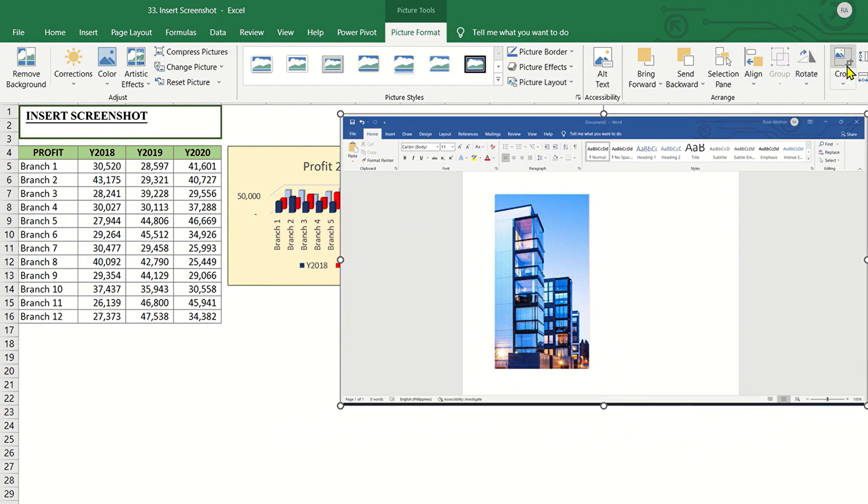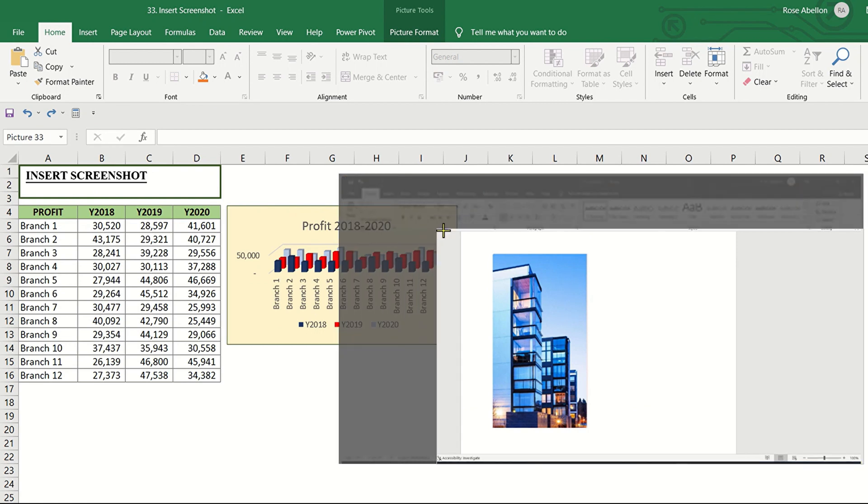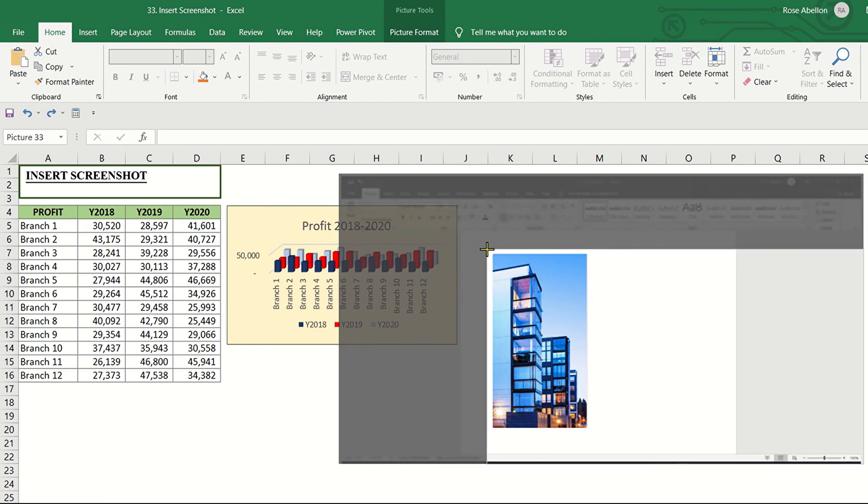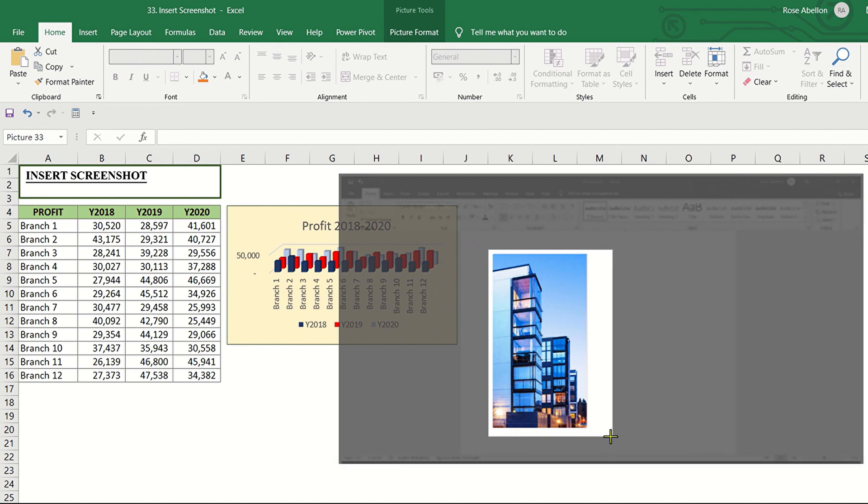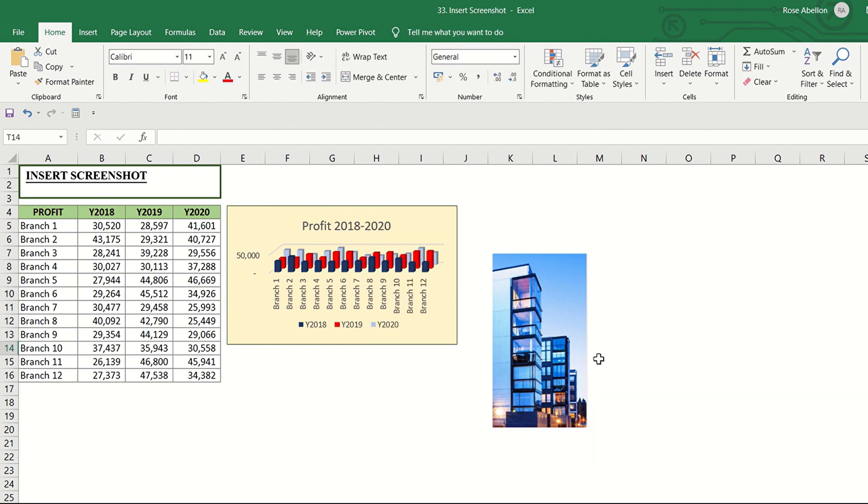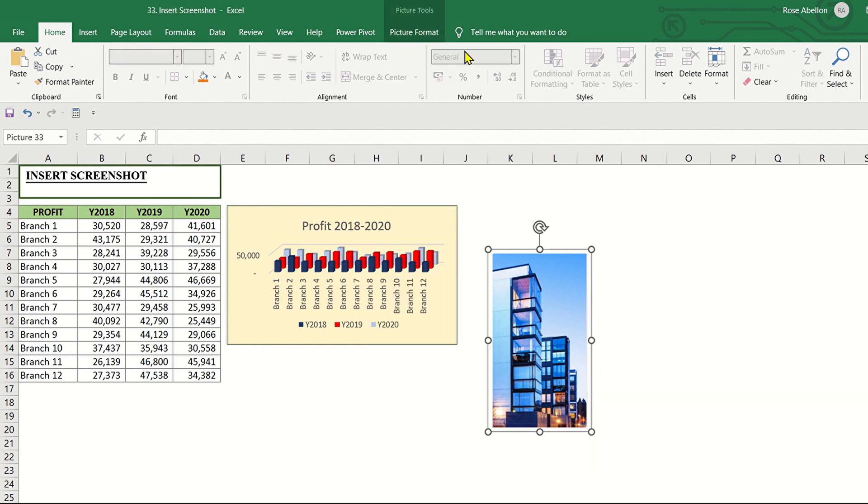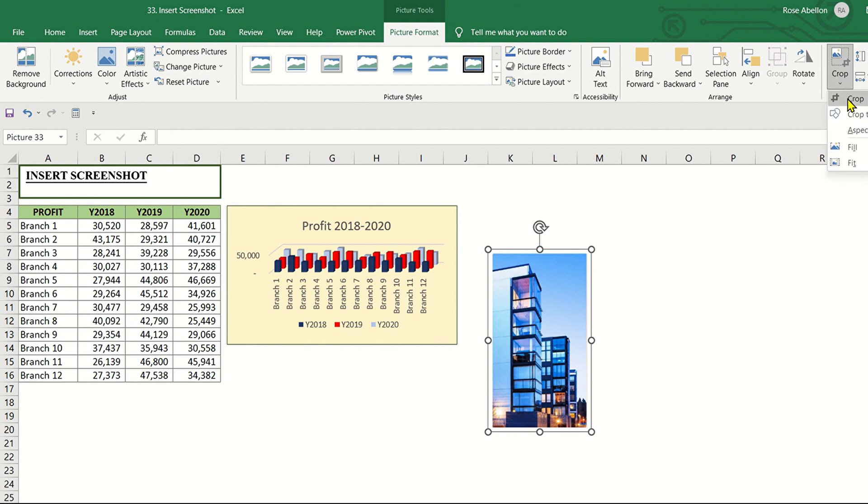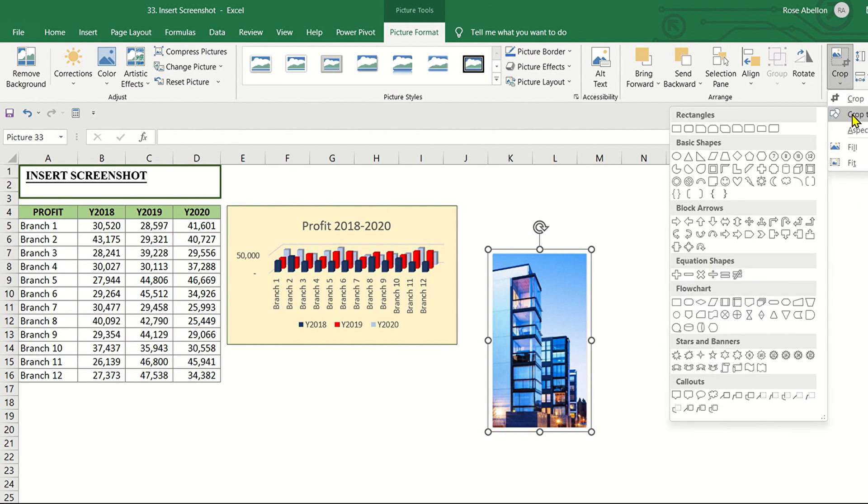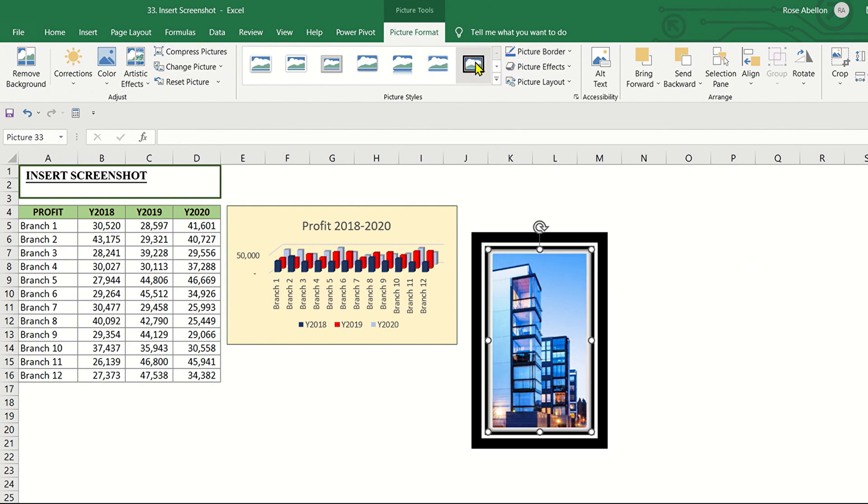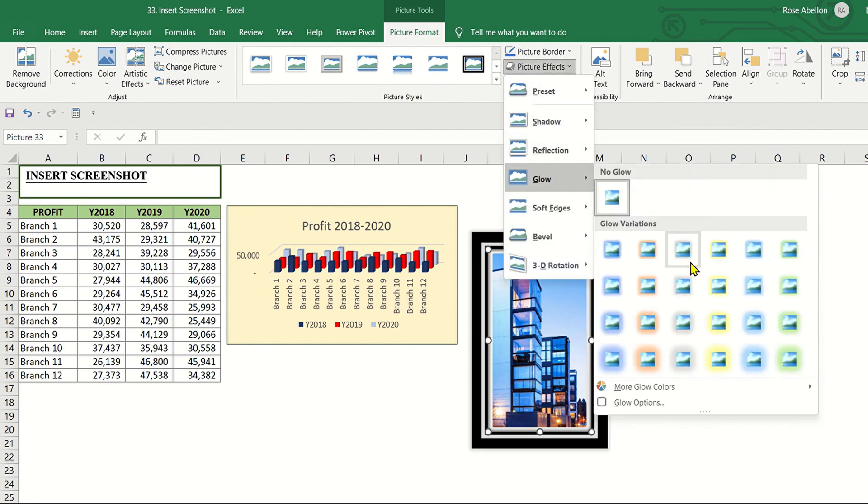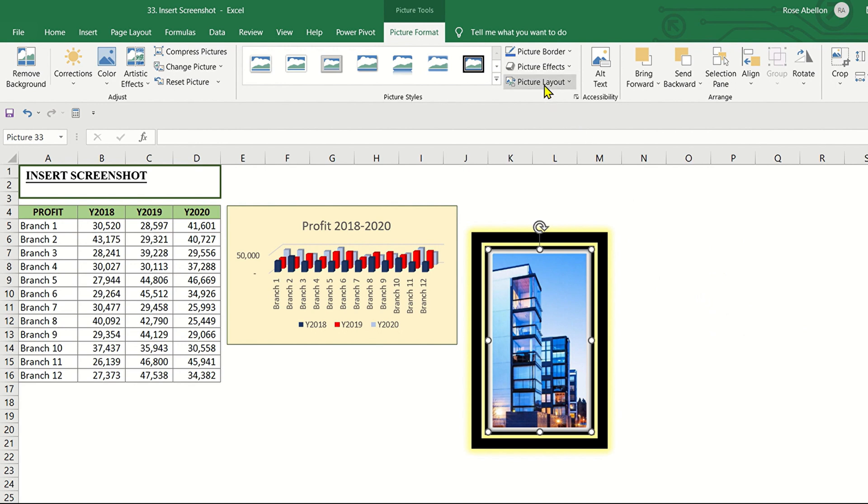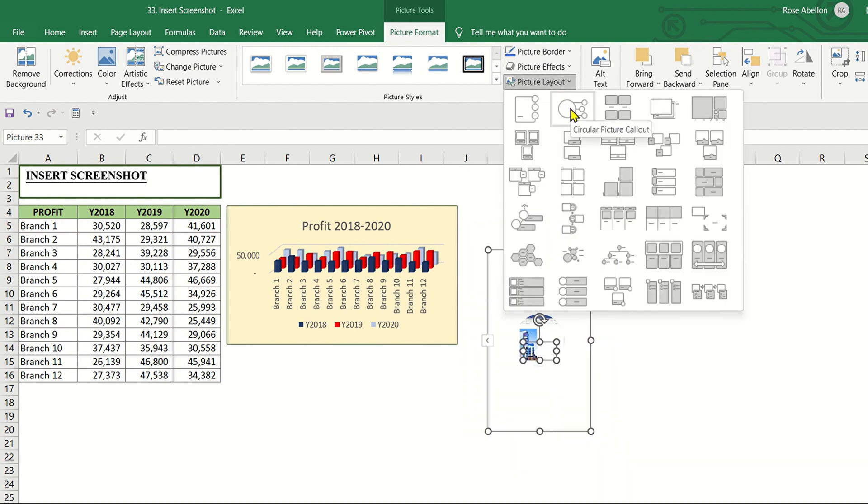You can crop it. Or crop to shape. You can add picture styles like a border. Effects. Or layout.